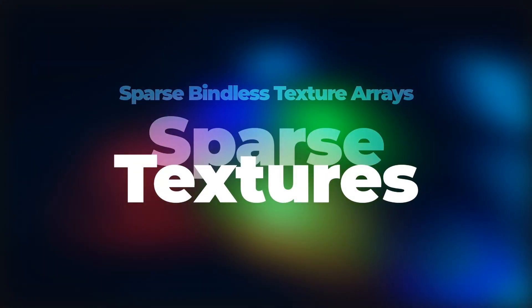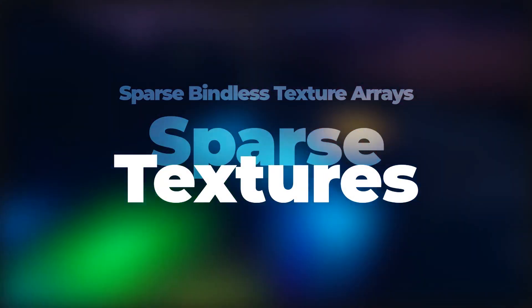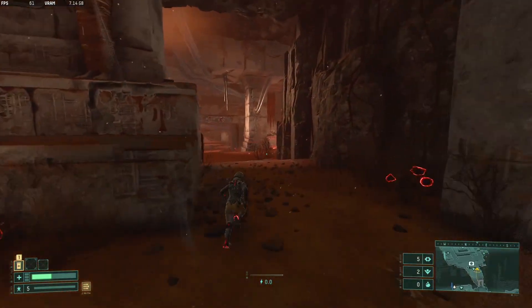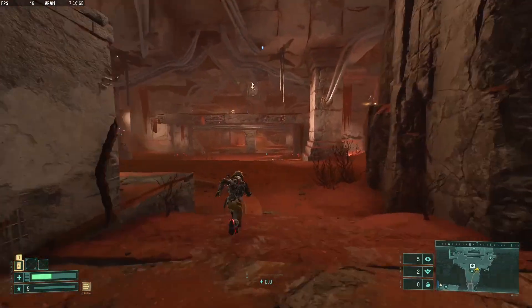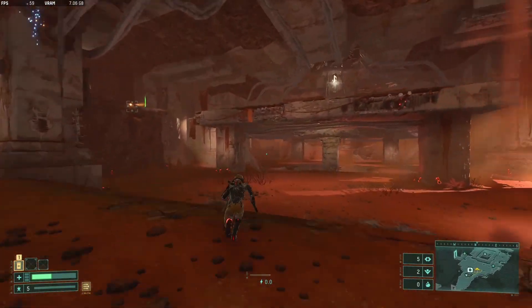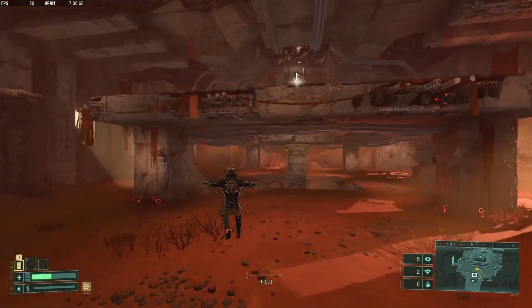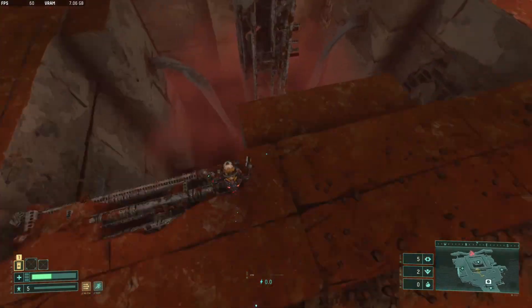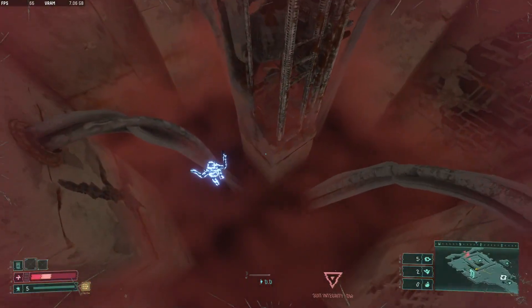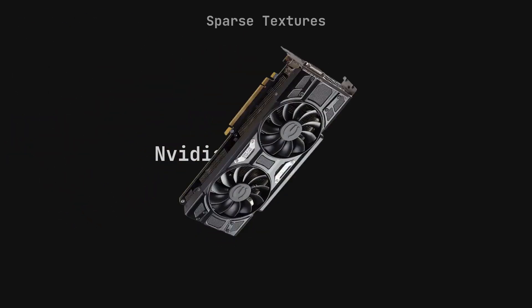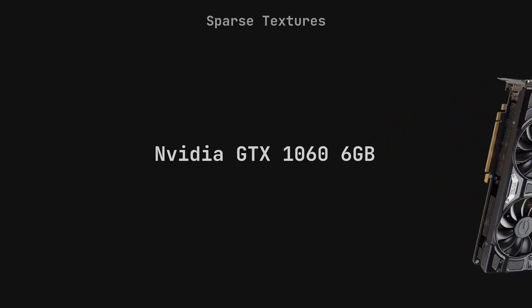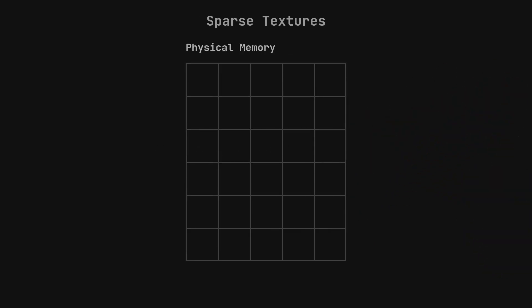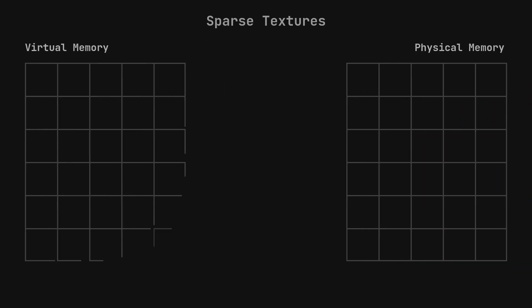First of all, we have sparse textures, which is where the space for a texture can be allocated in virtual memory without having it be allocated in physical memory. What's the distinction? Physical memory is what your graphics card actually has to work with, the number you see on the box or in its name. For example, the GTX 1060 6GB has 6GB of physical memory.